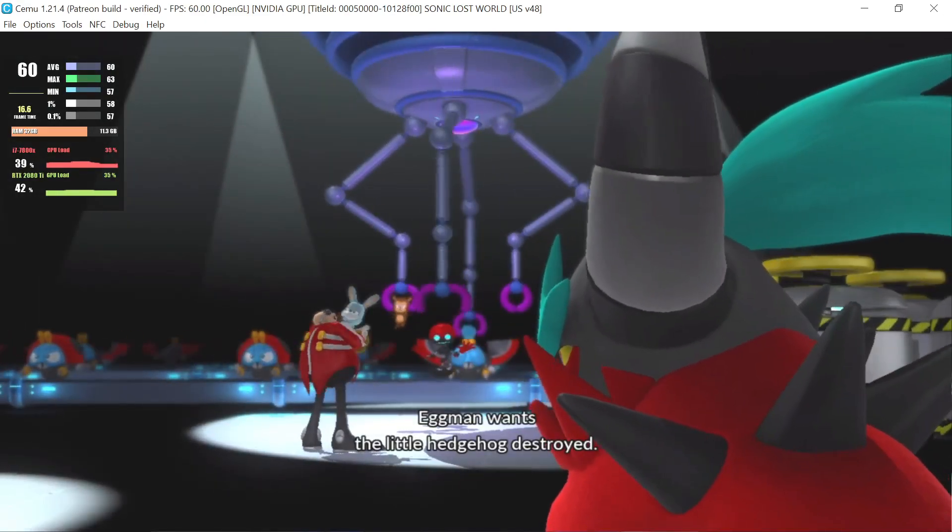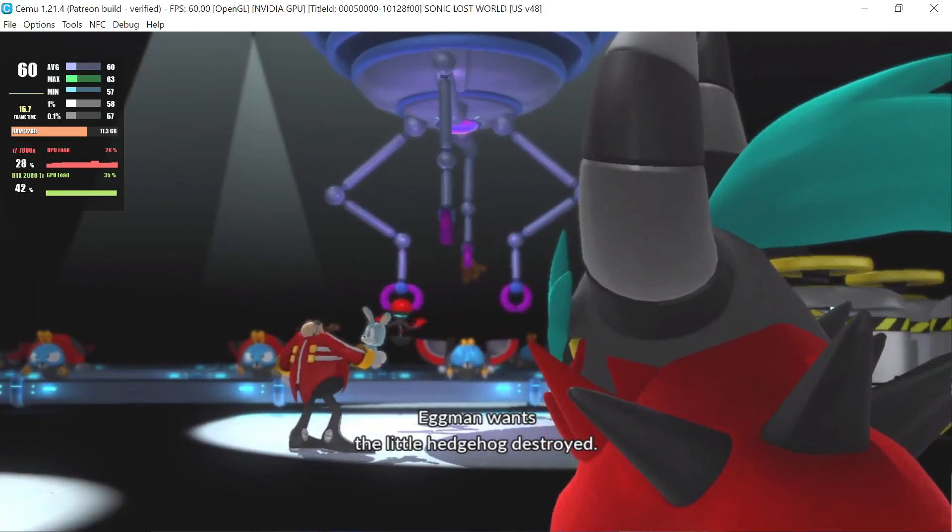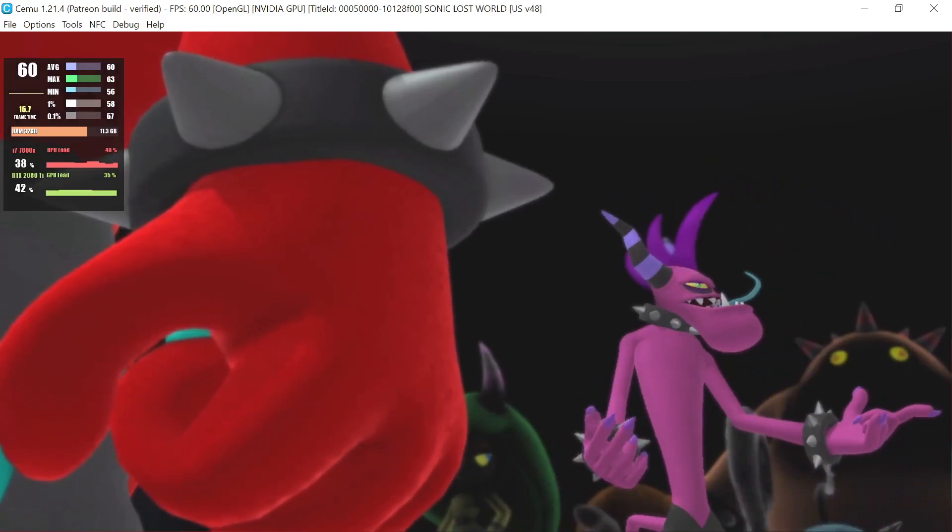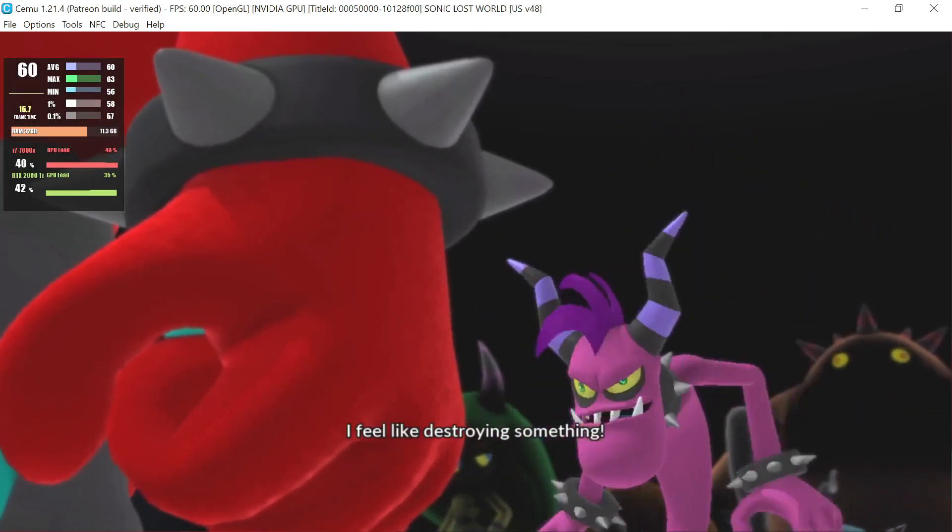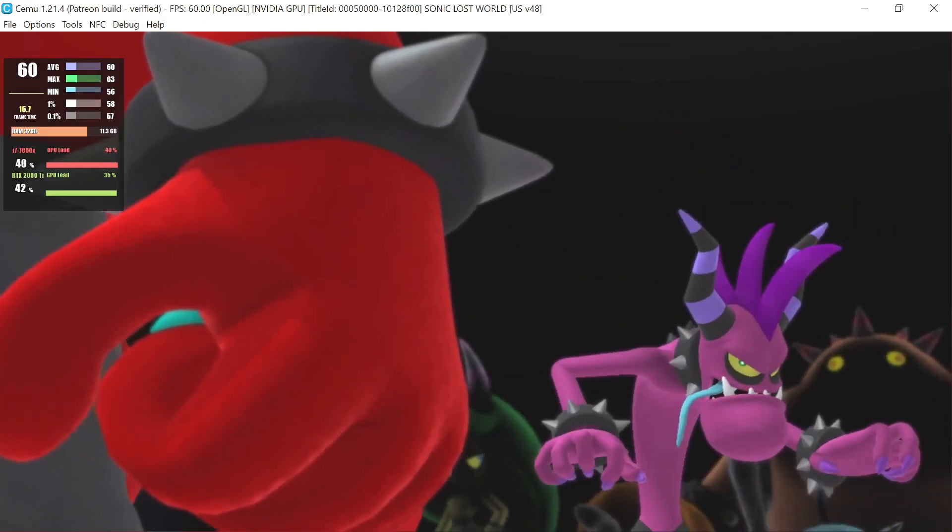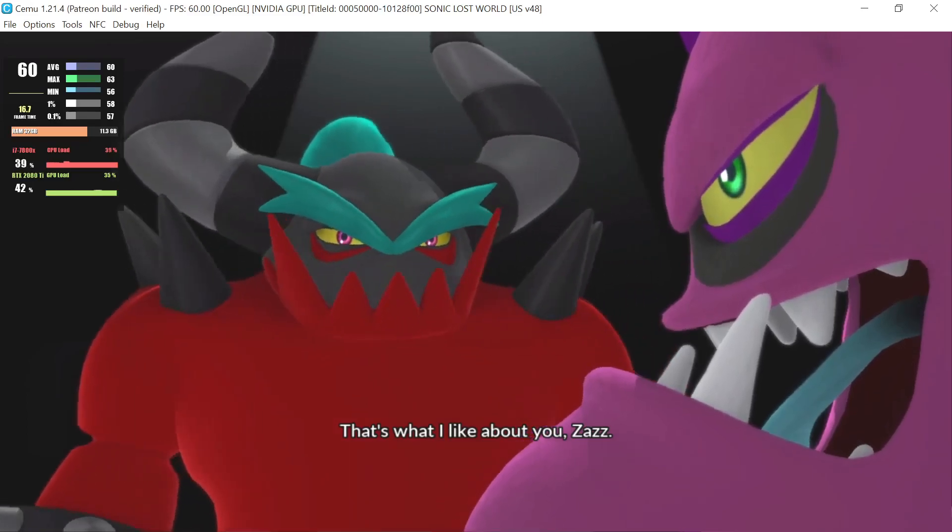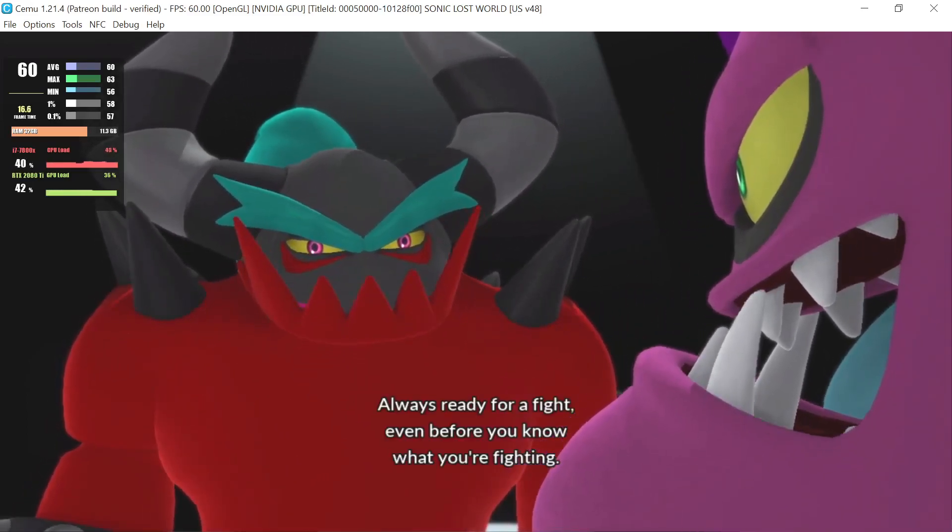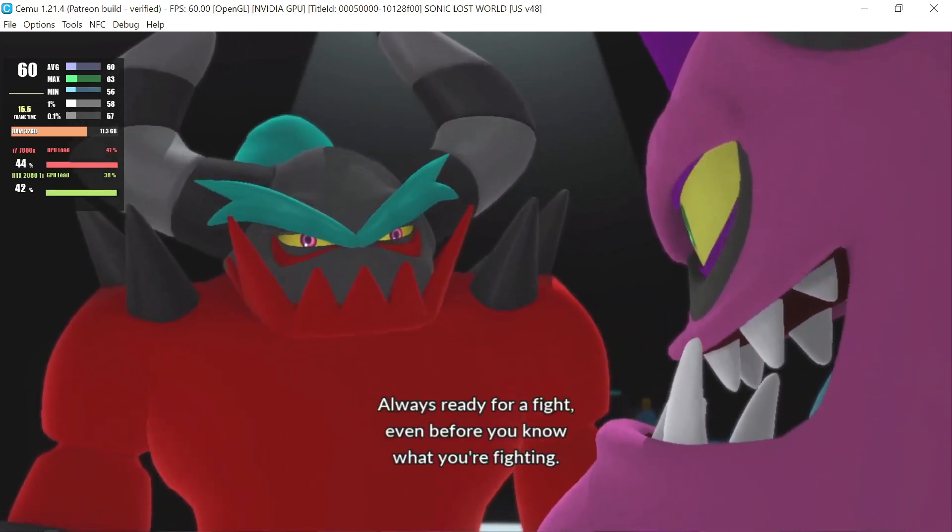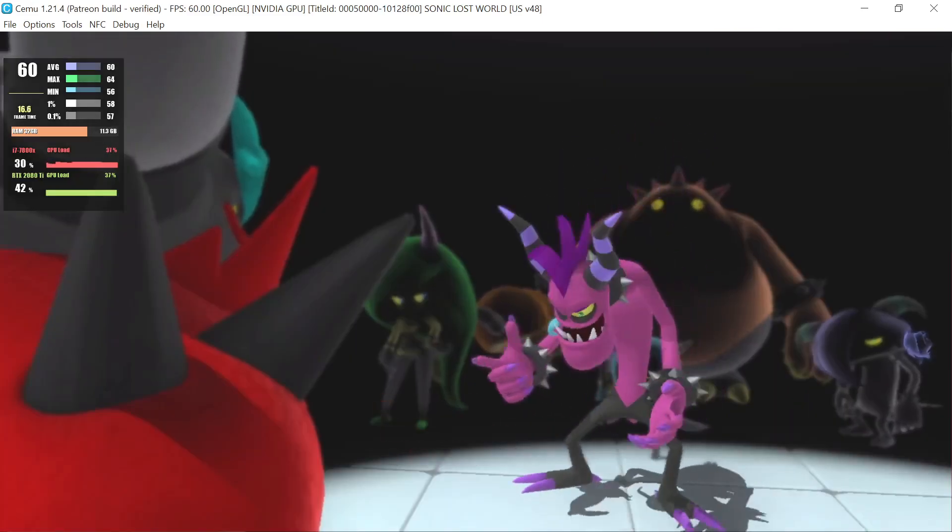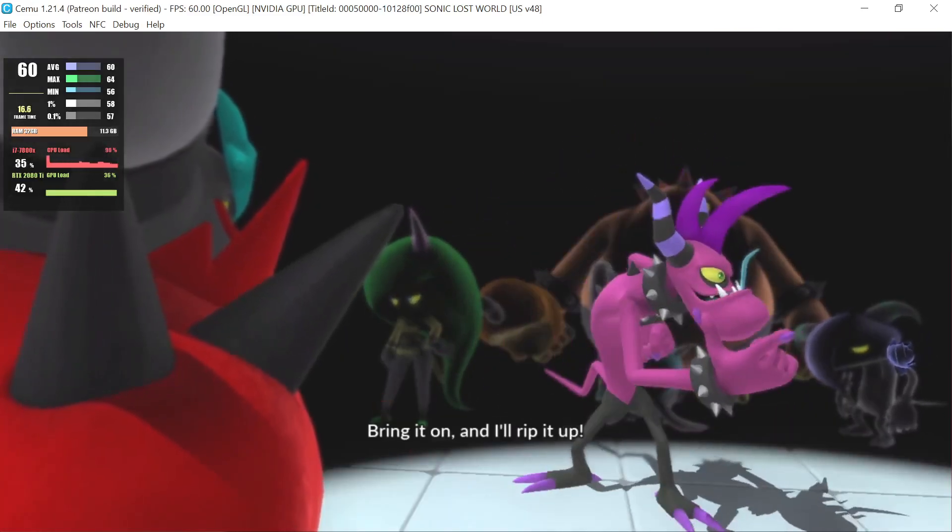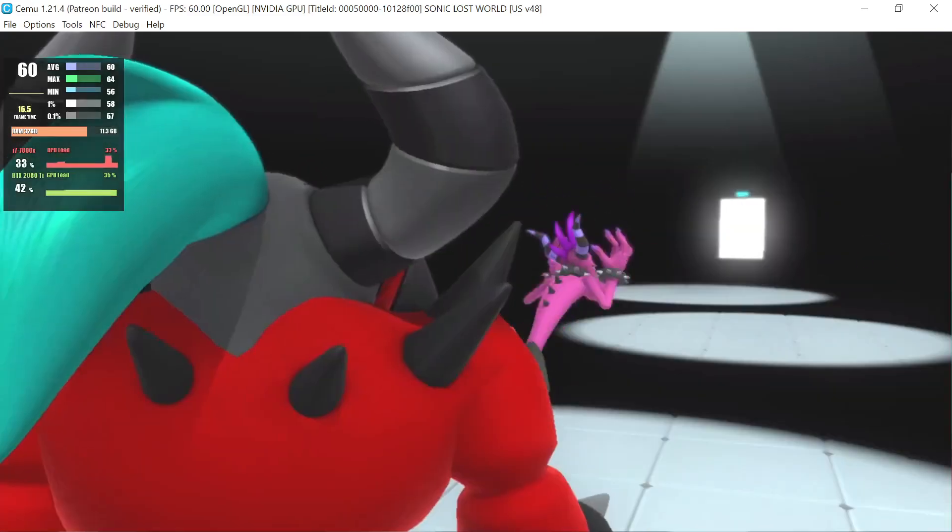Eggman wants the little hedgehog destroyed. Yeah, well, I feel like destroying something. That's what I like about you, Zazz. Always ready for a fight, even before you know who you're fighting. You bet! Bring it on and I'll rip it up!